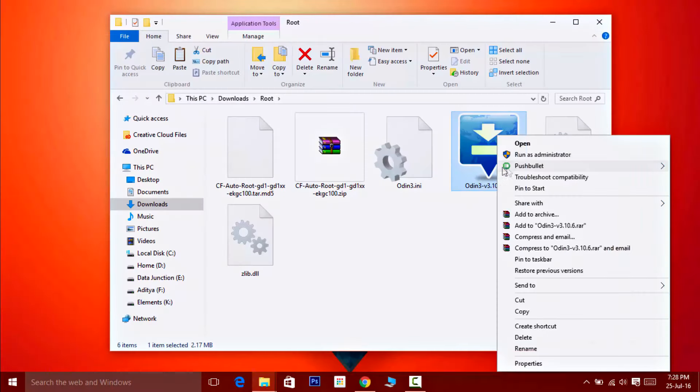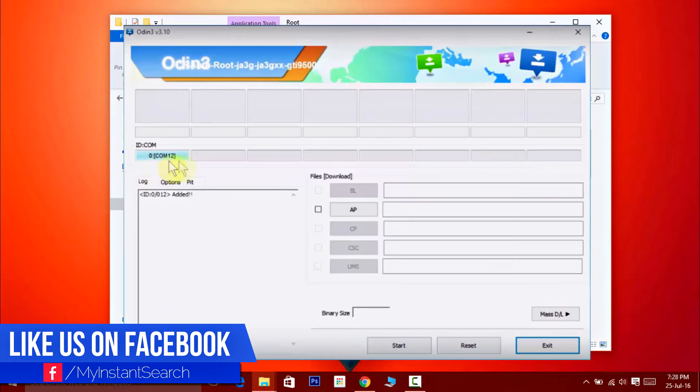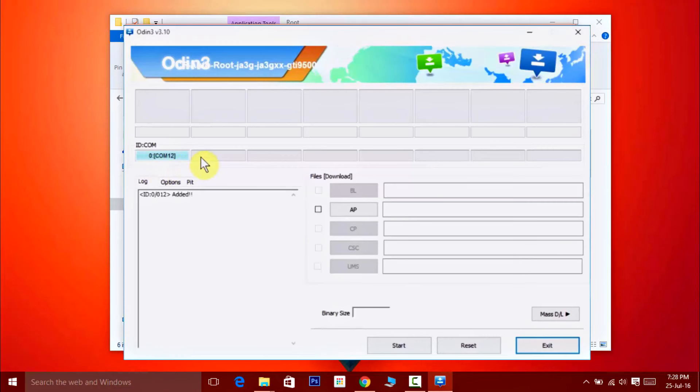Now open Odin as an administrator. Your computer should automatically install all the necessary USB drivers for your device and Odin will automatically recognize your device with the first box turning blue.